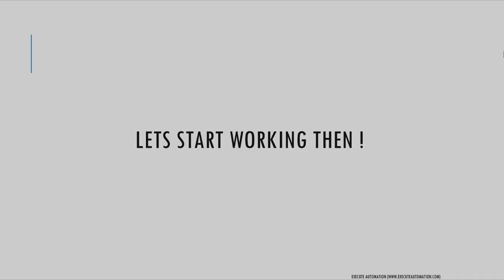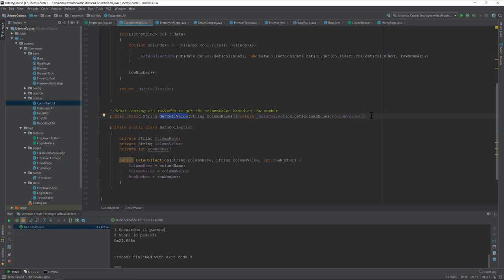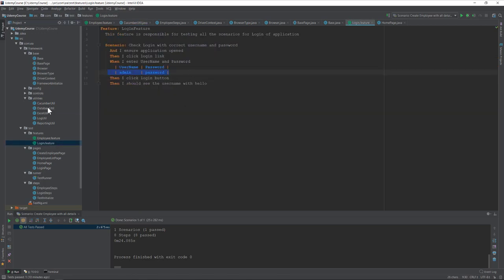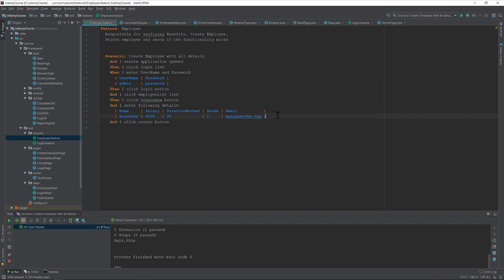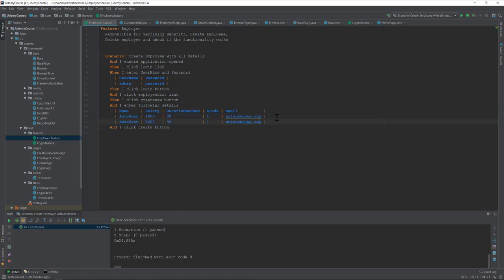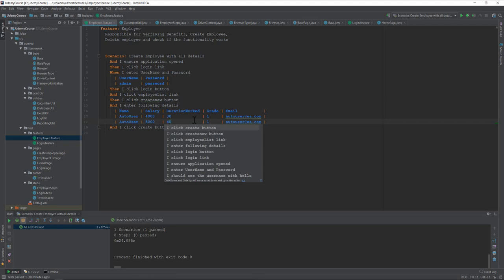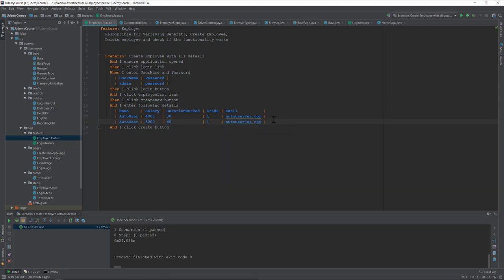Let's flip to IntelliJ. The existing getCellValue method works well when there is only one row per table. But what if we need multiple rows? For demonstration, I'm going to add a second row — salary as 5000 and duration as 40 — representing auto user 2.